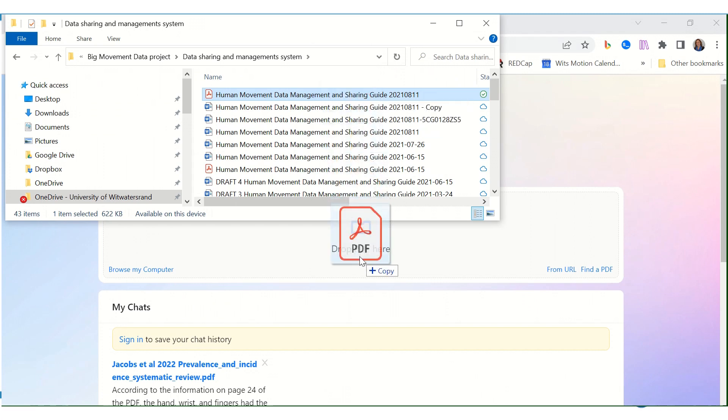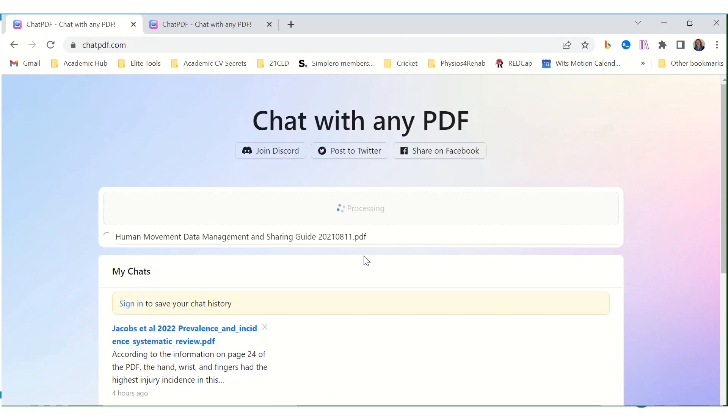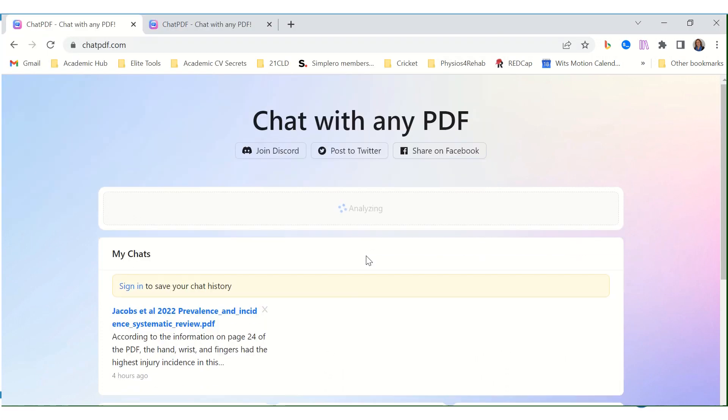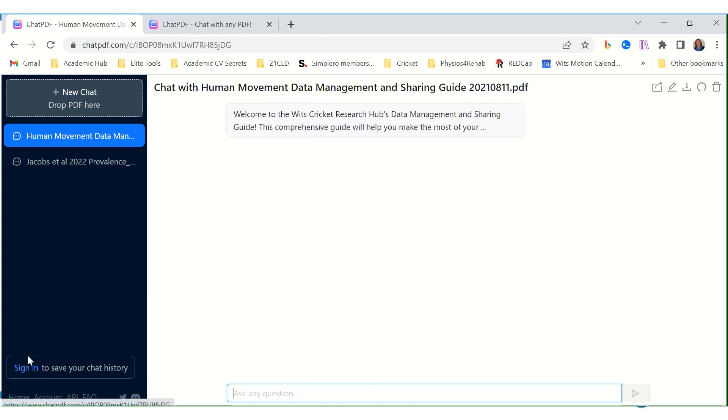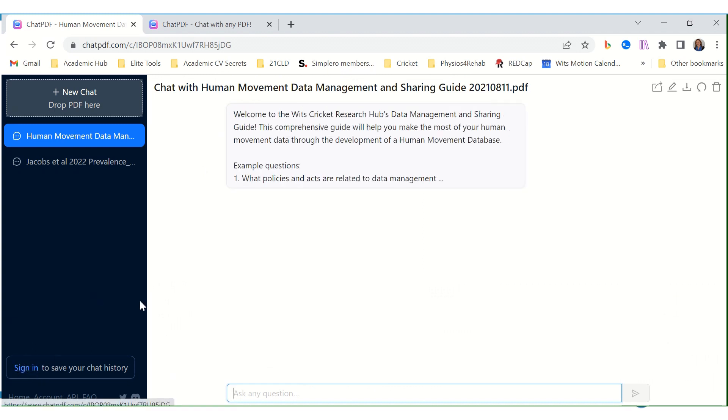Let's start with a report - this is a guideline that we've written. It wants me to sign in to save my history. We can easily do that, click on sign in.